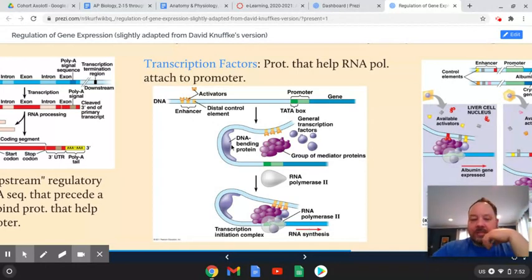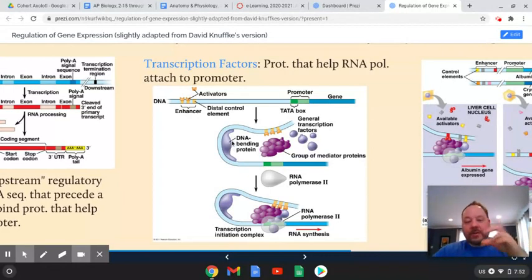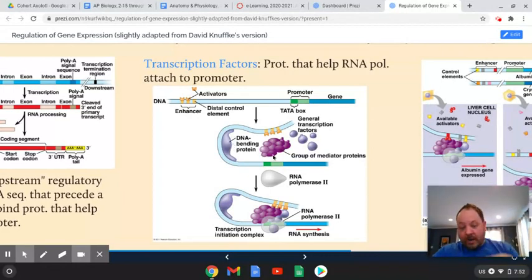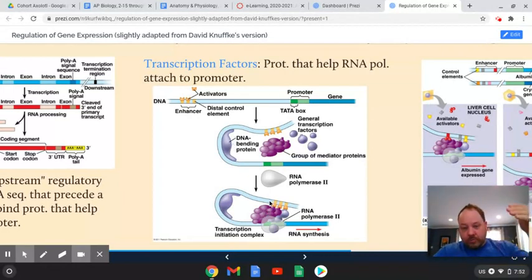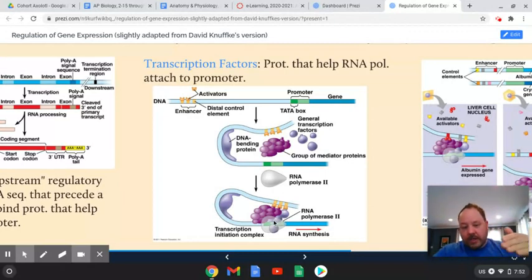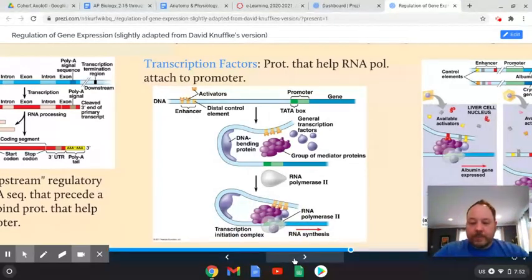There's even a DNA bending protein — which is pretty wild. The DNA will actually loop around or wrap around in order to bring these enhancers into position so that you can transcribe. So these are regions outside the gene that help situate the machinery so that transcription can occur.